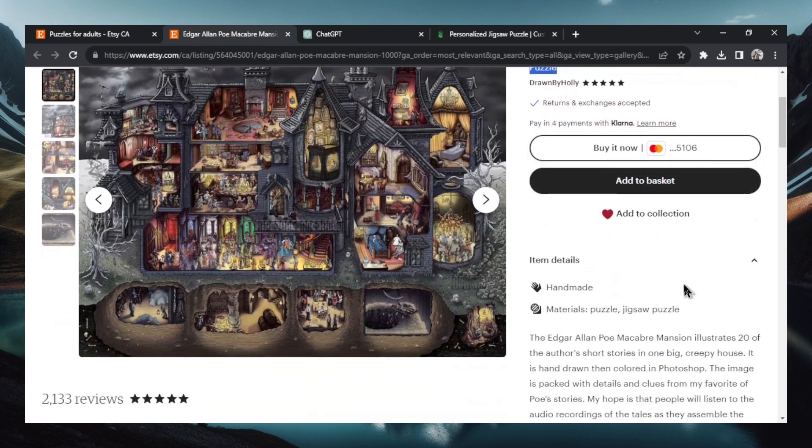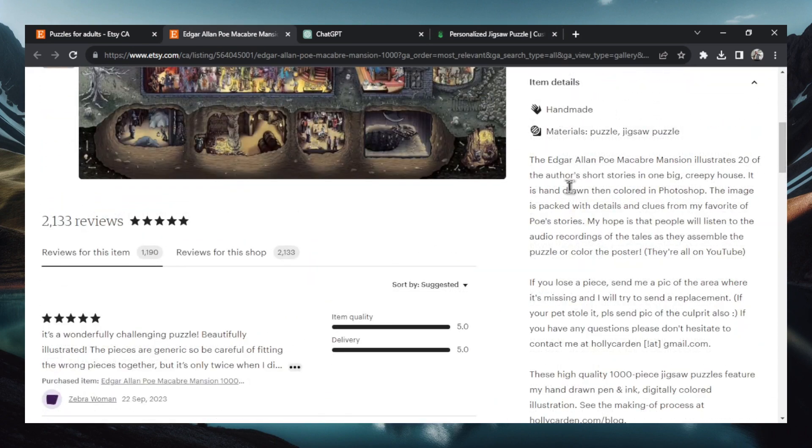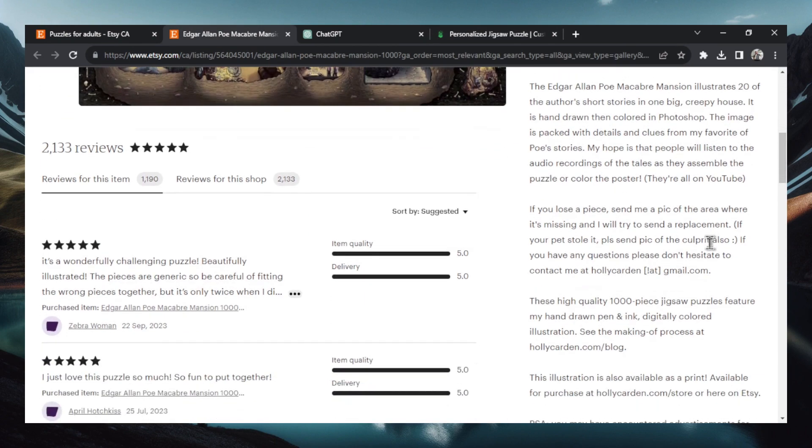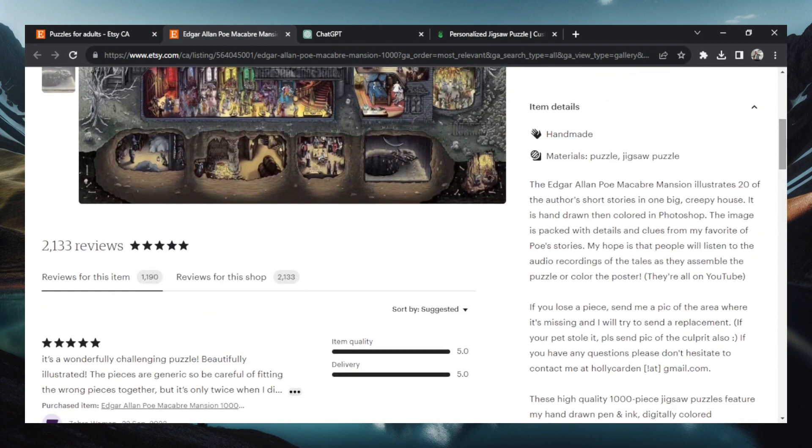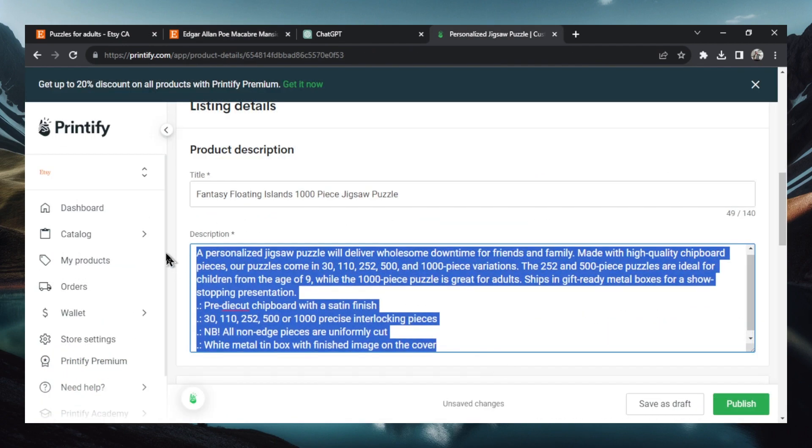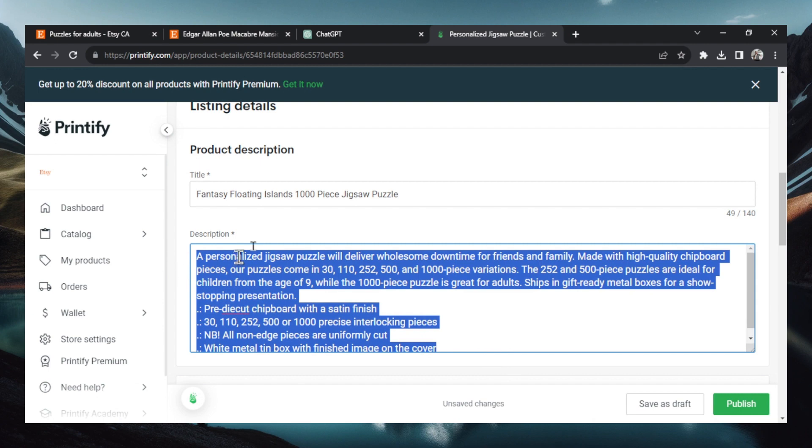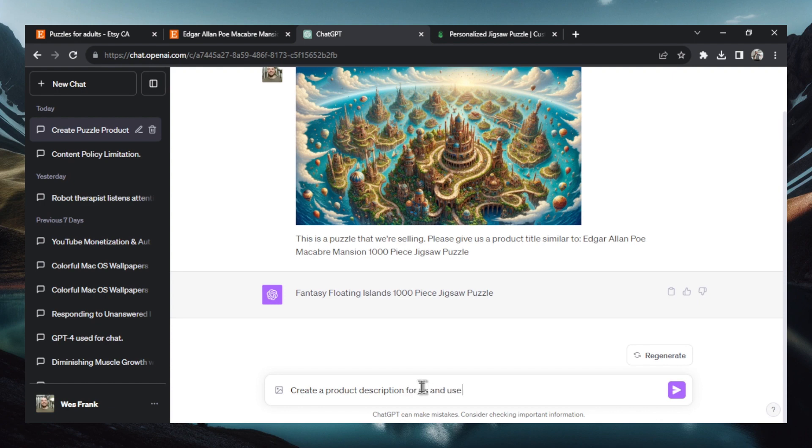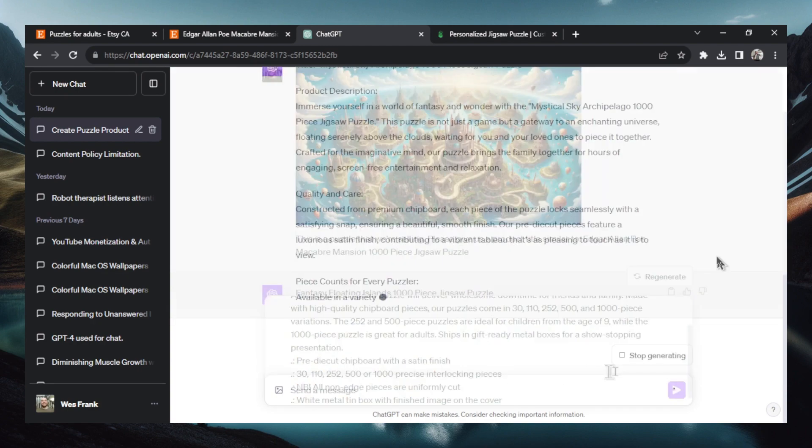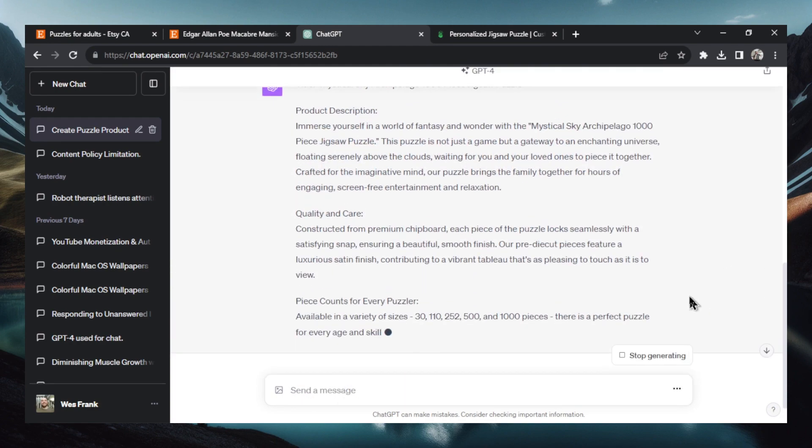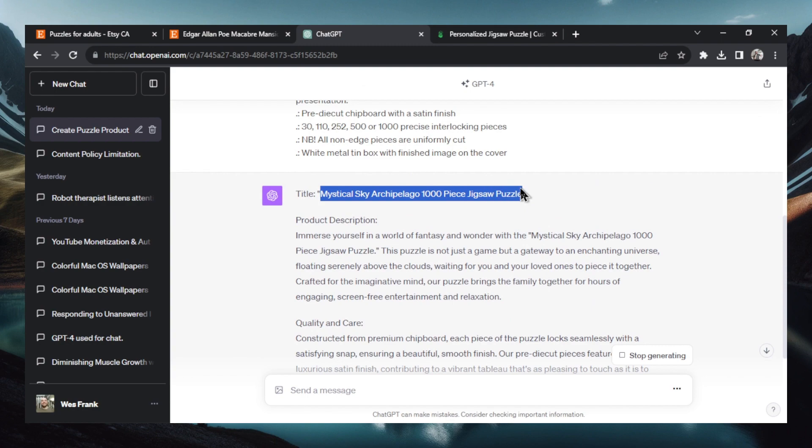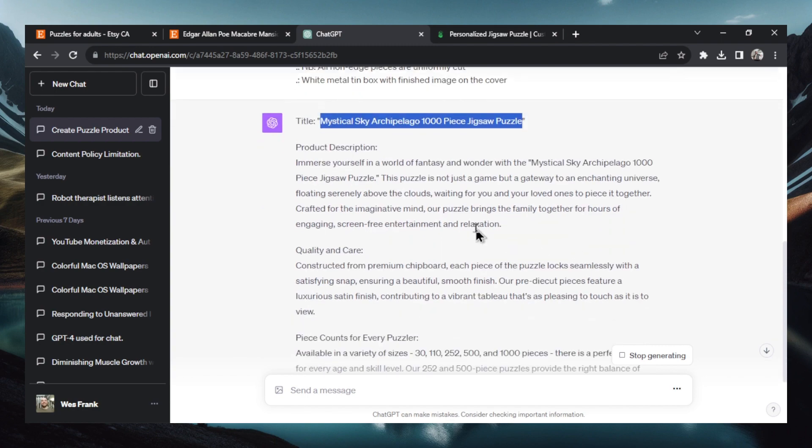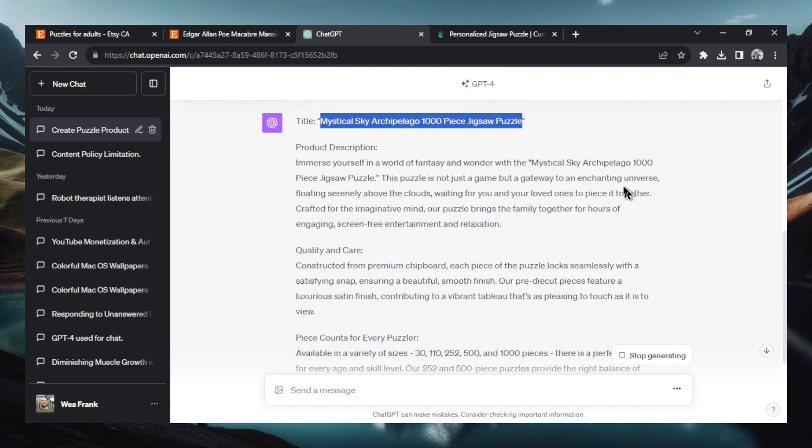We'll go back here and see what the description is like. She describes it in the top here. I think I want to make our description a little bit more unique. So this is the default here. Let's take this, go over to ChatGPT and let's write, create a product description for us and use these details. And we're going to paste that in. Now ChatGPT is writing a product description for us. It seemed to change the title of the puzzle, but we can just switch that back up. I like our first one better.